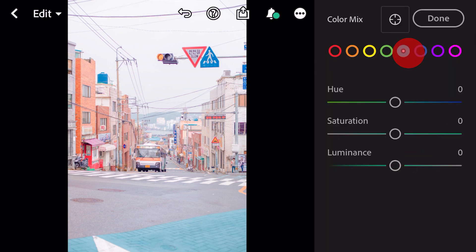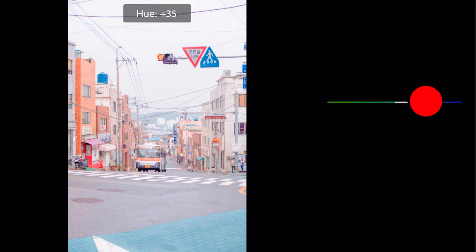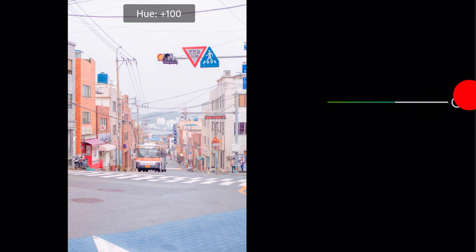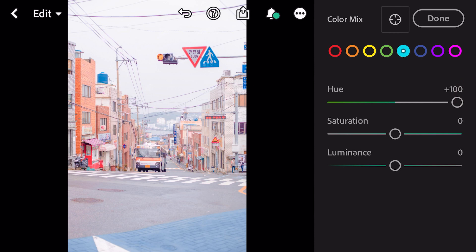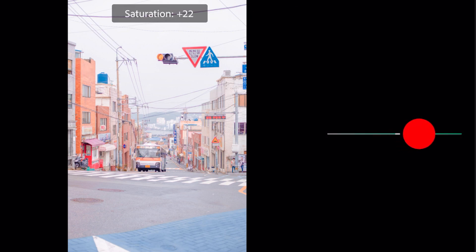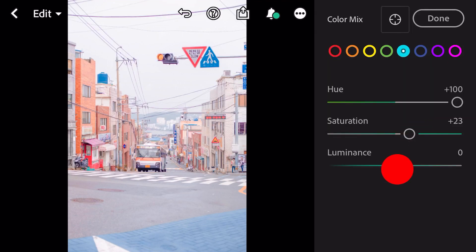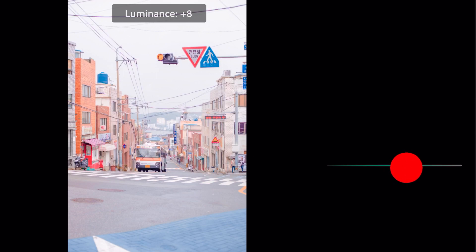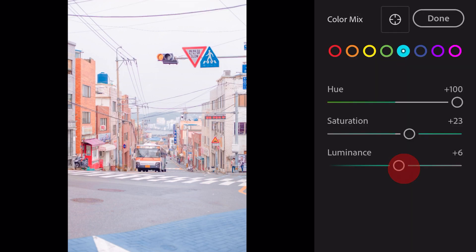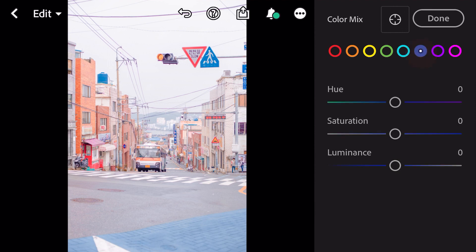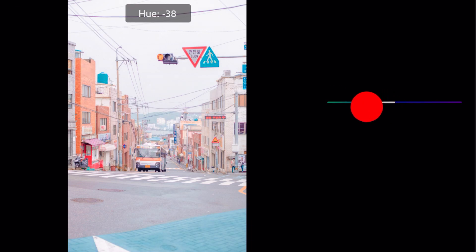Go to aqua. Saturation plus 23, luminance plus 6, saturation plus 23, luminance plus 6.